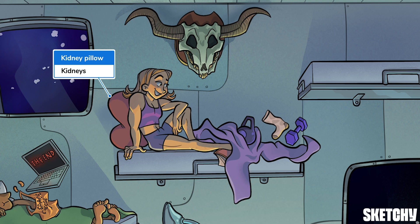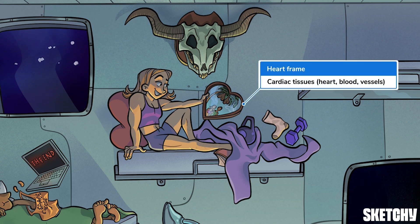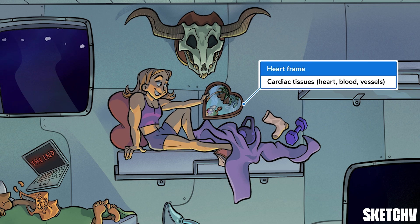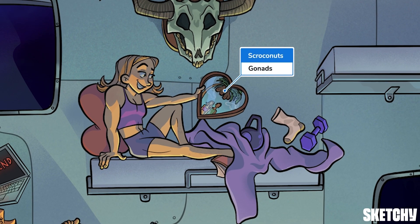There's also the kidneys, represented by that kidney-shaped pillow behind her. That heart-shaped photo symbolizes the heart, and all the blood and vasculature that goes along with it — they all come from the mesoderm. And those palm trees are chock full of scroconuts — those hairy scrotum-shaped scroconuts are our recurring symbol for the gonads, both male and female — there to remind you that the sex organs are also derived from the mesoderm.